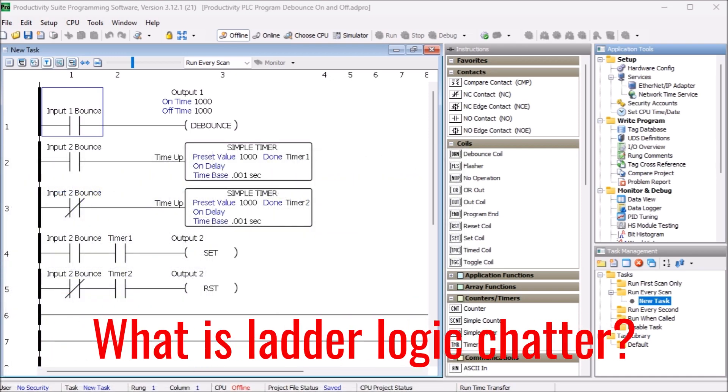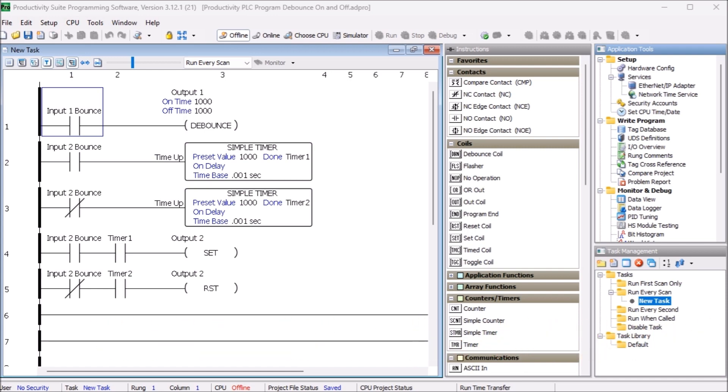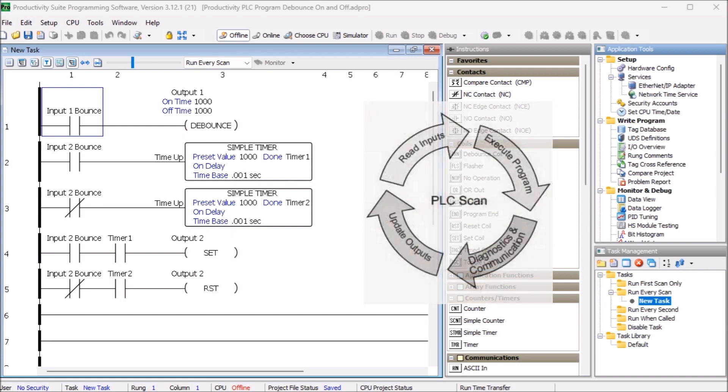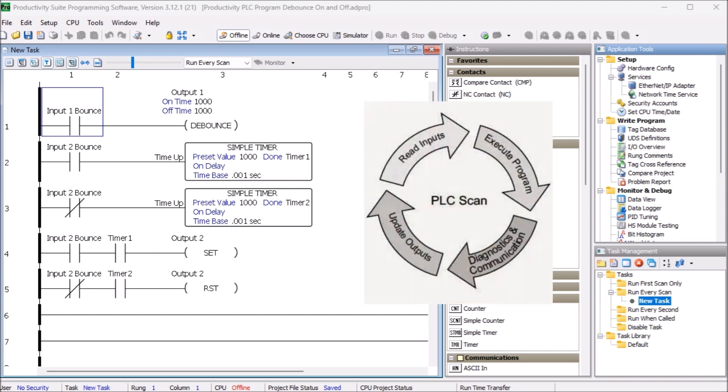What is ladder logic chatter? Chatter can also occur within the ladder logic. If various logic conditions have been programmed that cause the output result to alter every other logic scan for a short period.